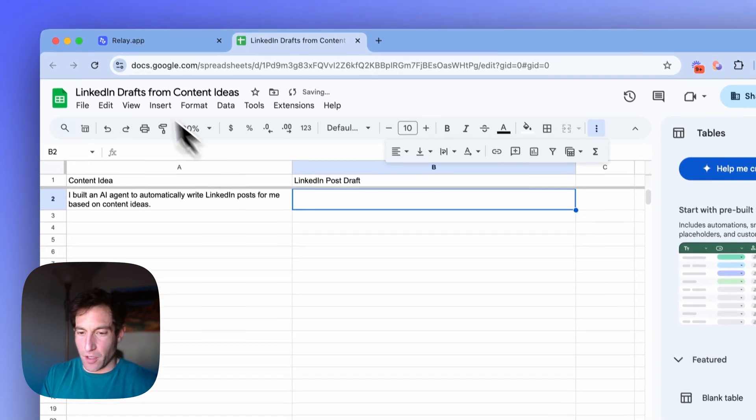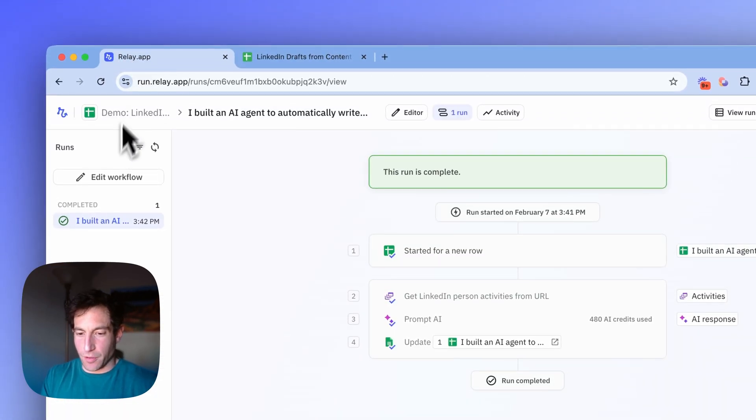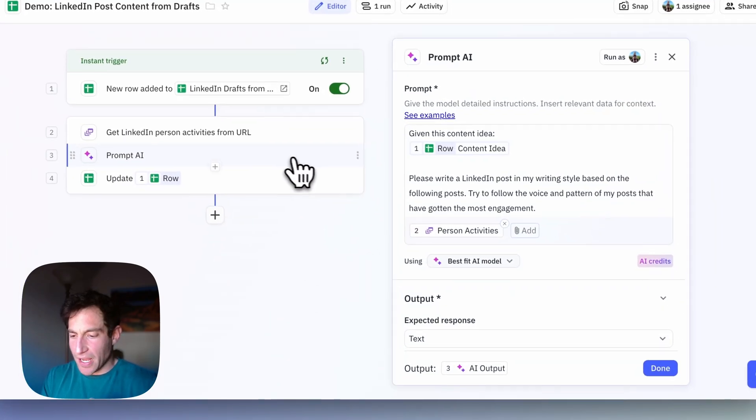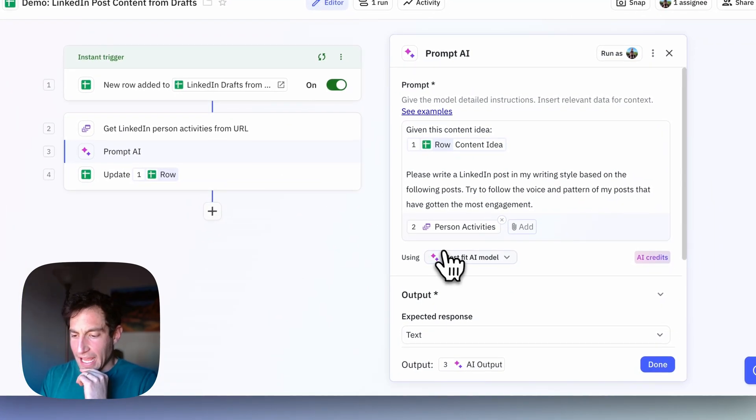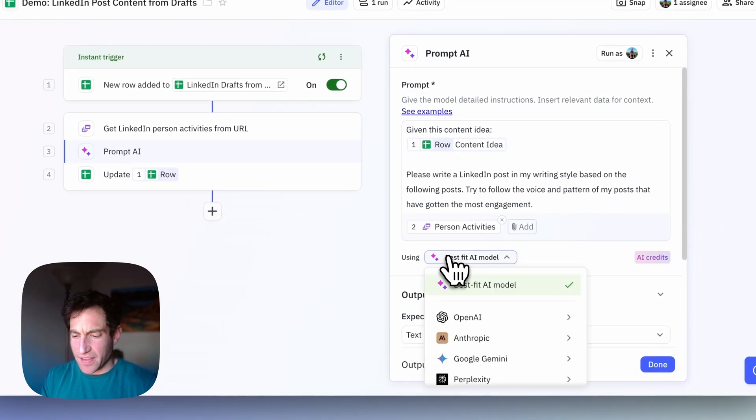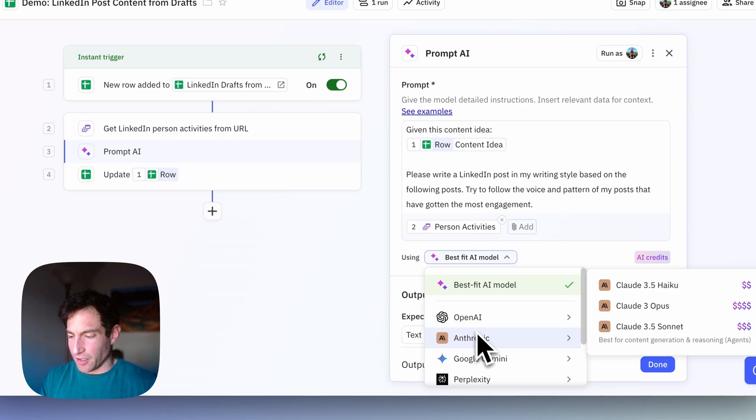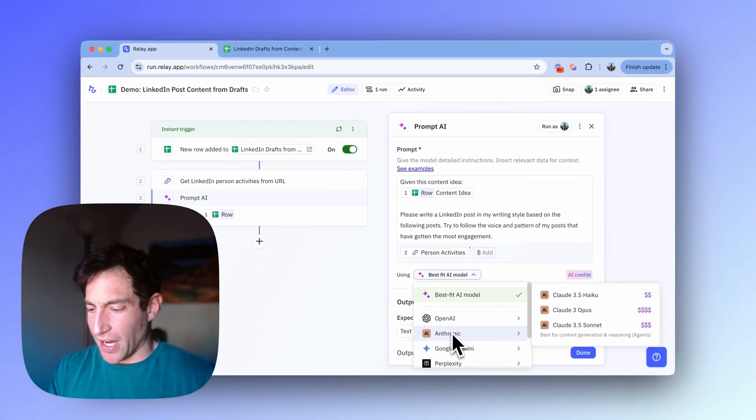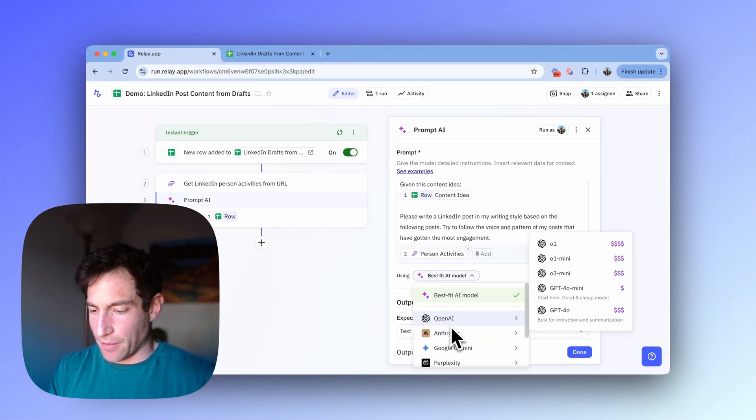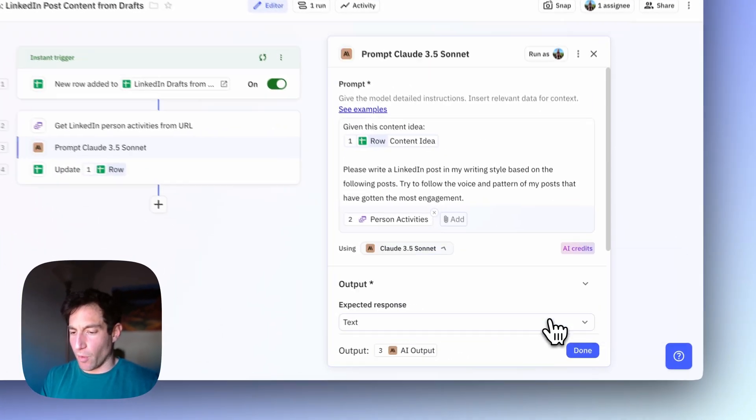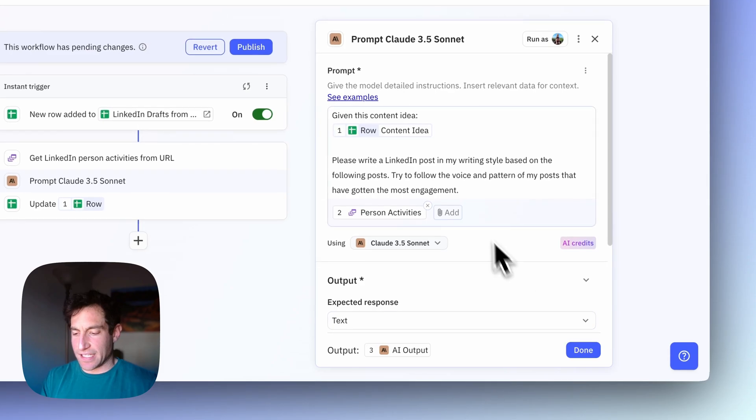I'm going to do two things. One is I'm going to switch to a more advanced model that I think is going to be better at writing. And then number two is I'm going to give it some more information about how to write like me. So let me delete this and then go back to my workflow. I'm going to go into my AI. And usually we try to pick the best fit model. But in this case, I want a really good model for writing because I want it to sound like me. So I'm going to pick Claude 3.5 Sonnet.